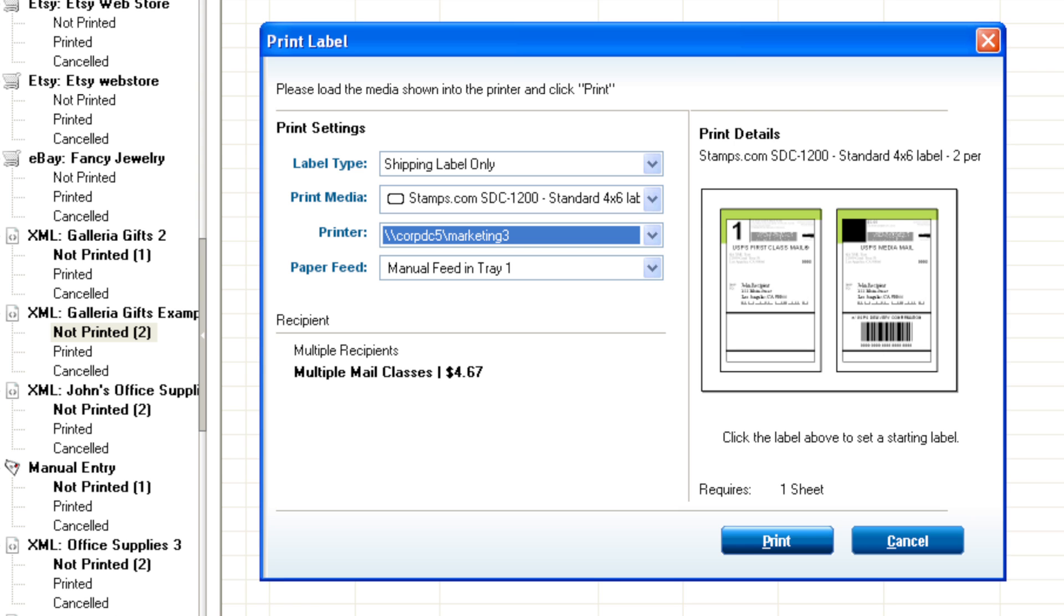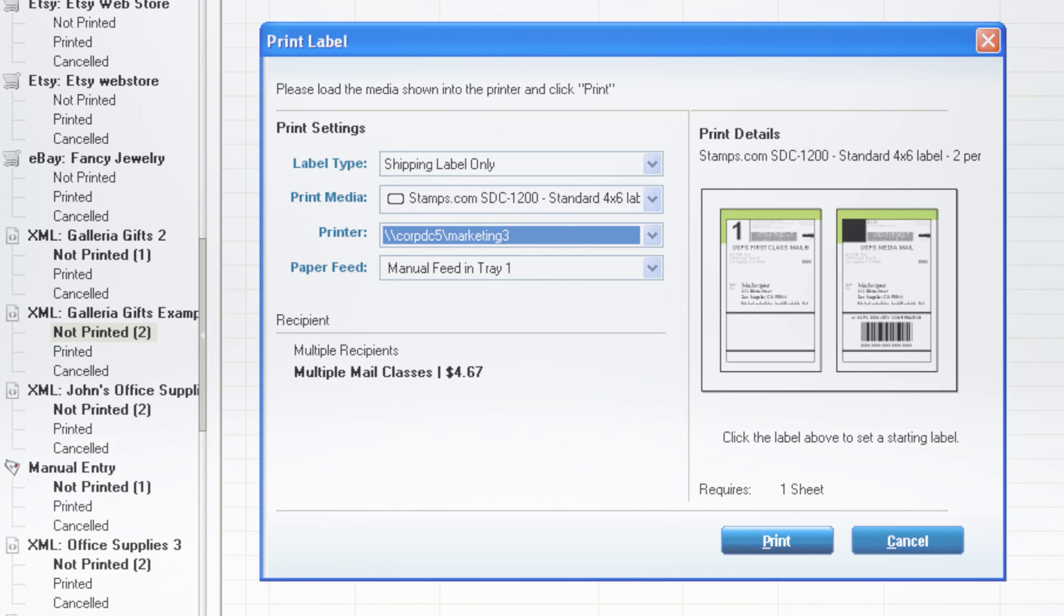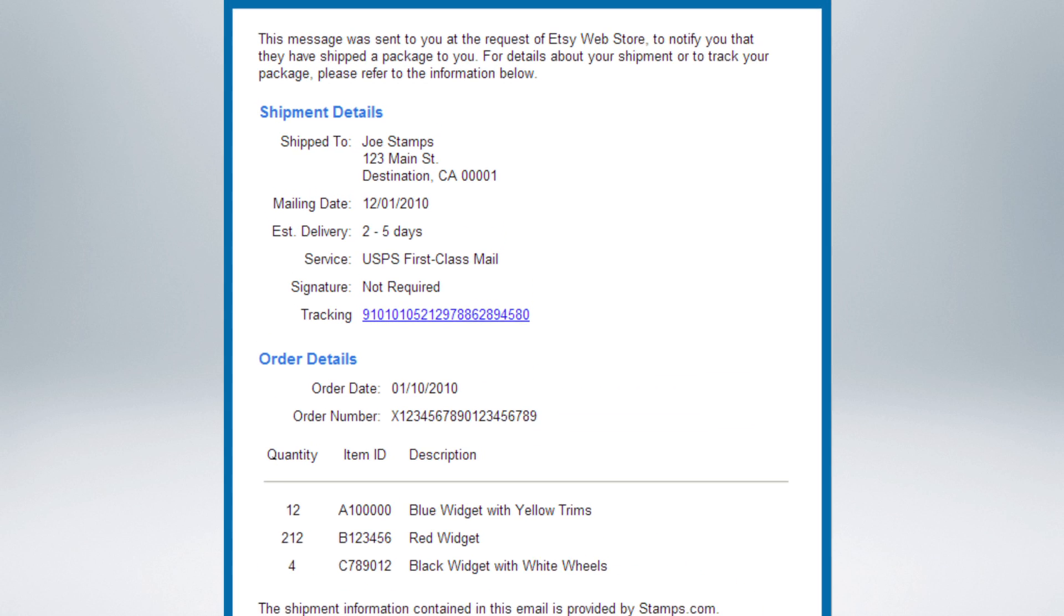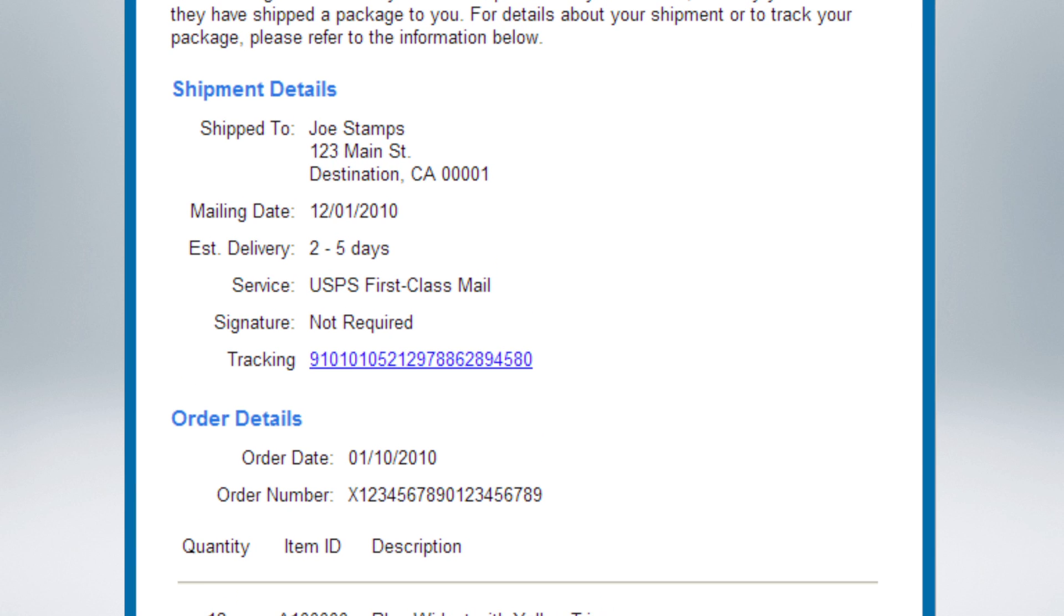After printing your shipping labels, Stamps.com will send an email to your package recipient with the delivery confirmation details.